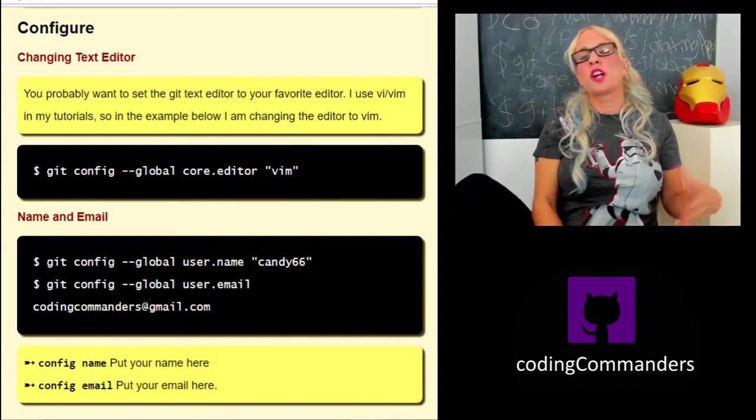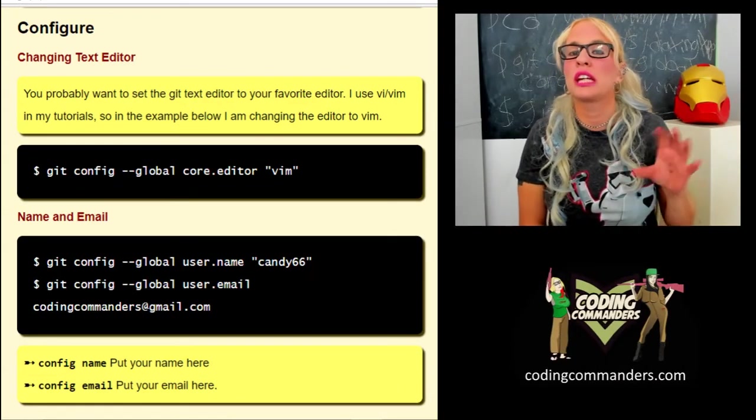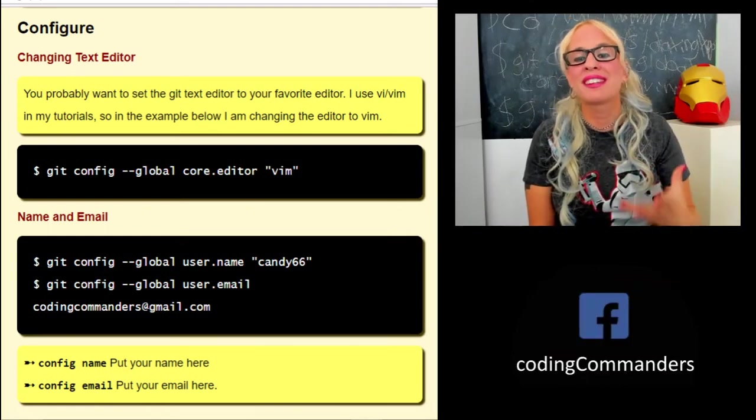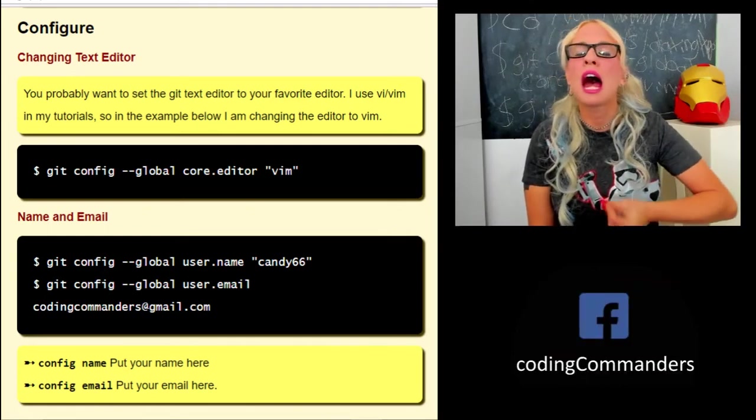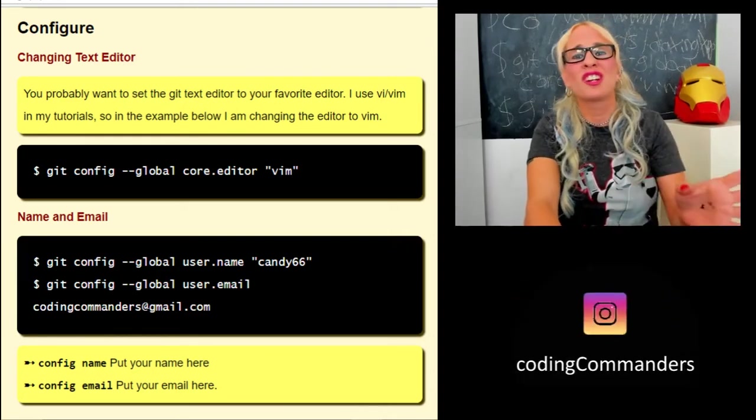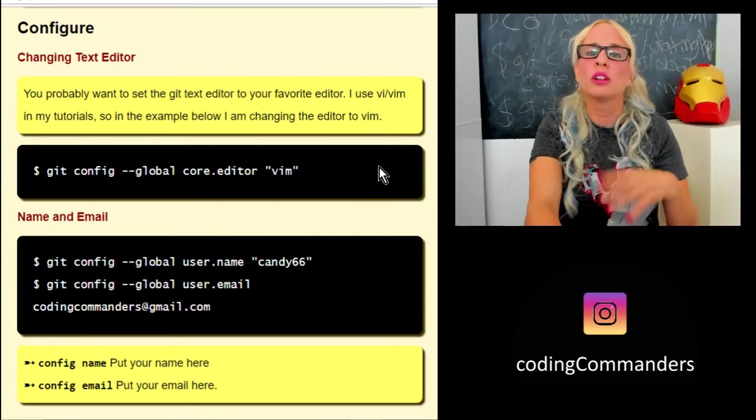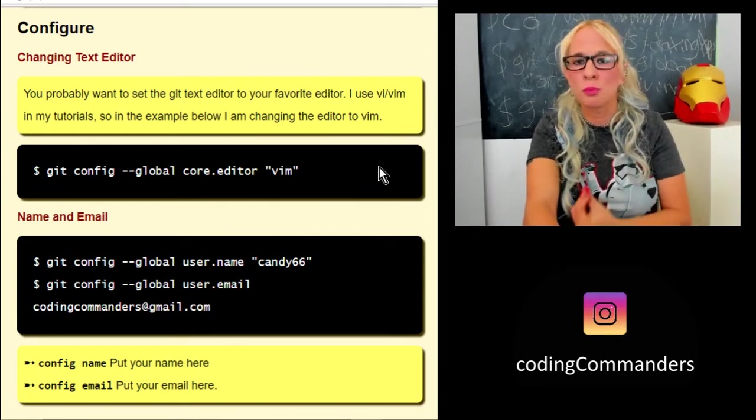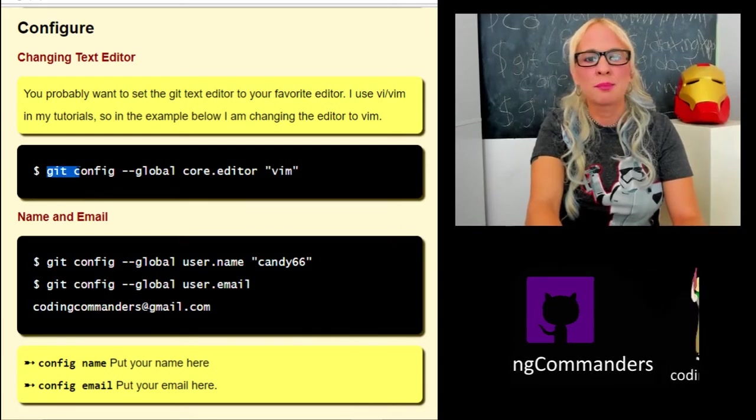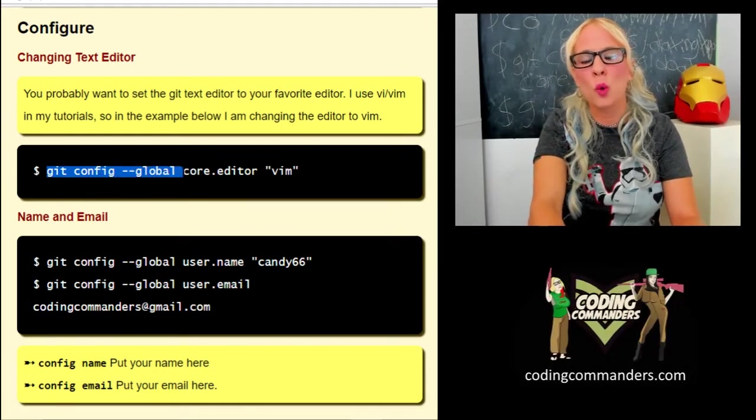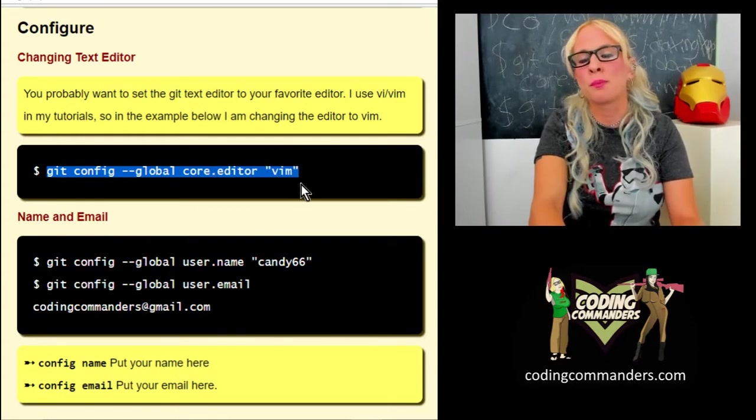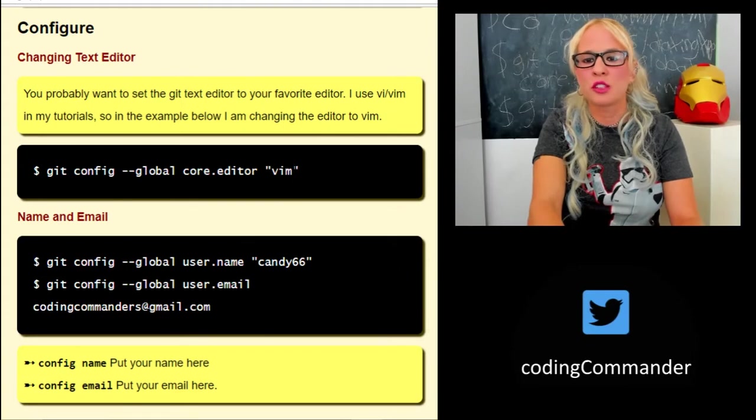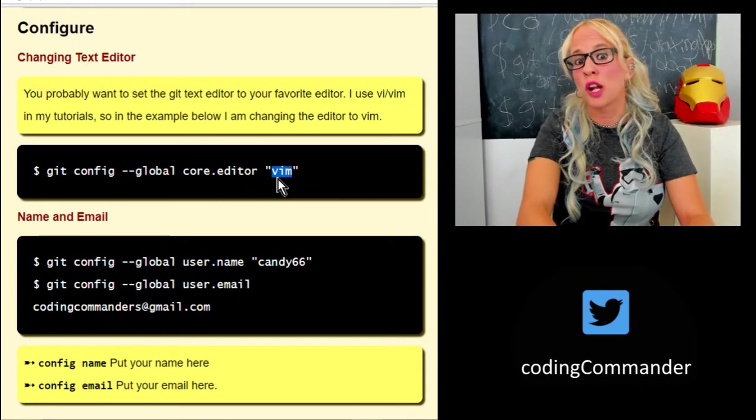Next we are going to do some configuration. What these commands are going to do is there's actually a git config file, and it's going to edit that file by setting the variable names as we specify in these commands. The first one is to change the text editor. I use vim in my tutorials. That's my preferred editor. So this example: git space config space dash dash global space core dot editor space, and then in quotes I put vim. If you want to set a different editor, where I have vim, put the name of the editor that you want to use.